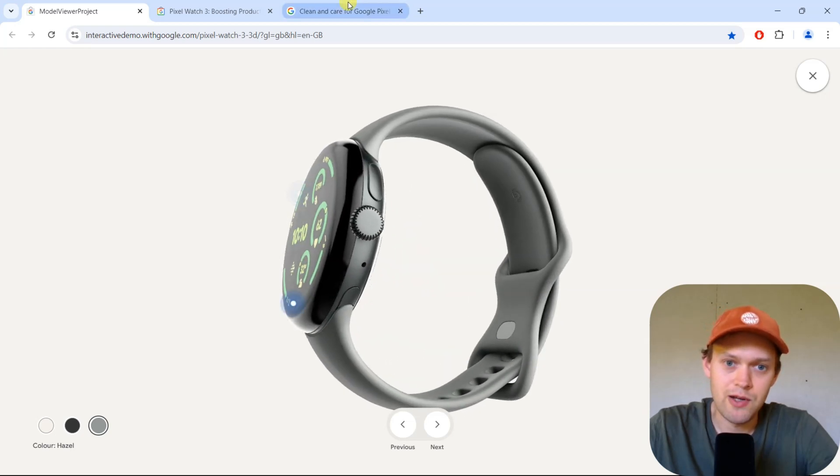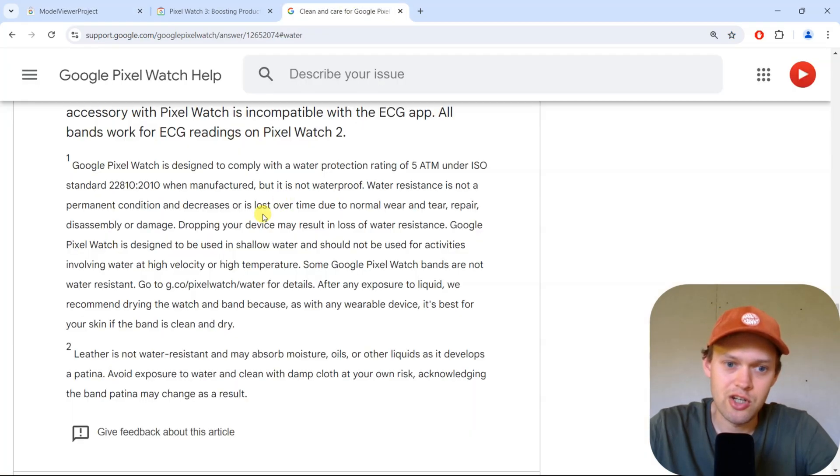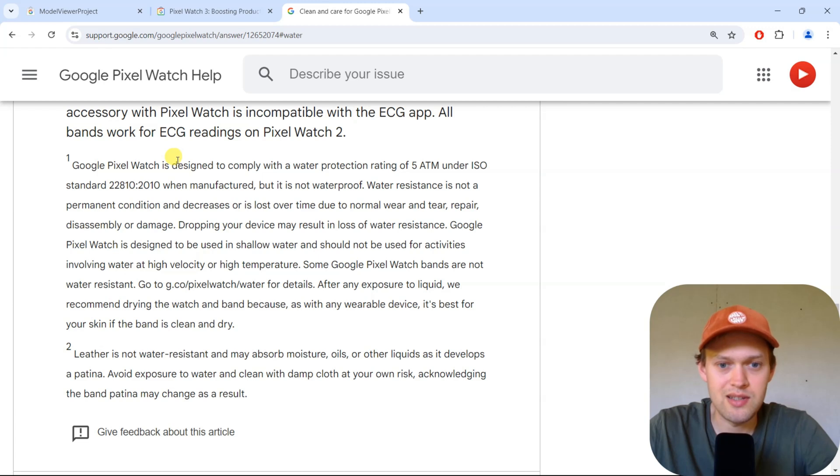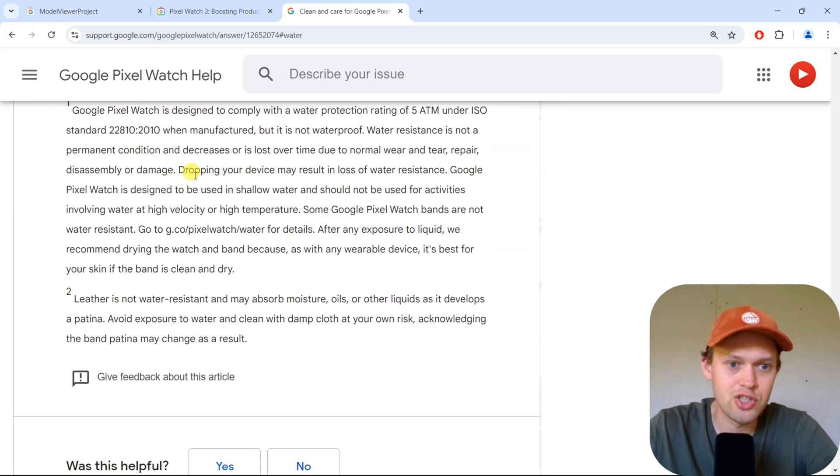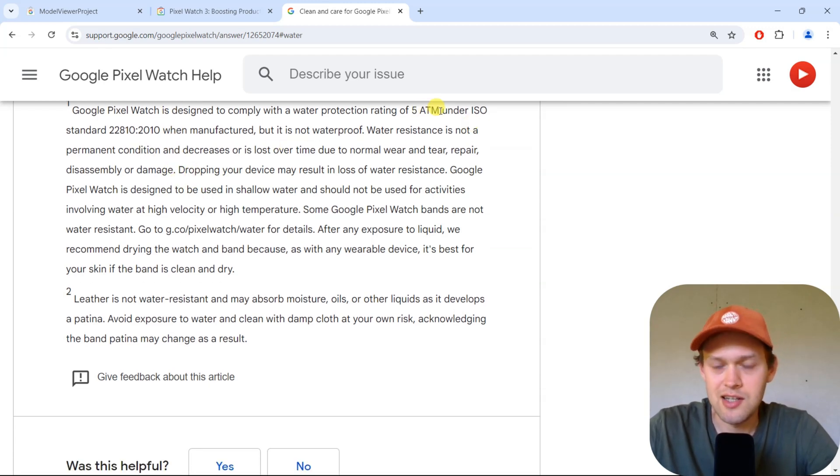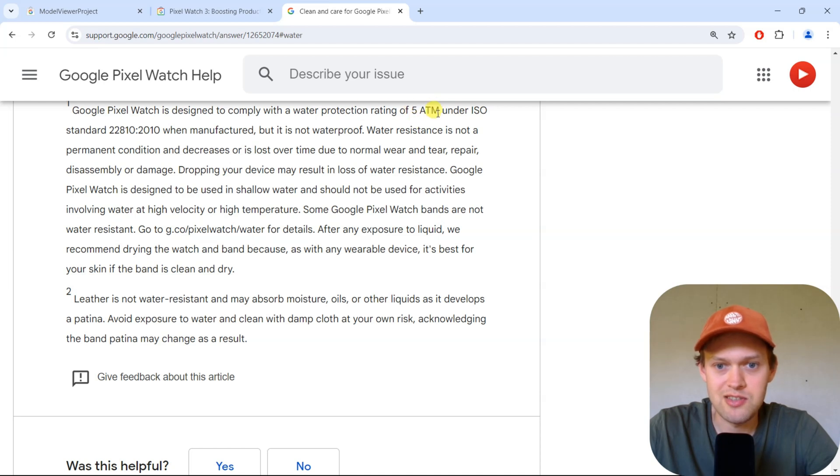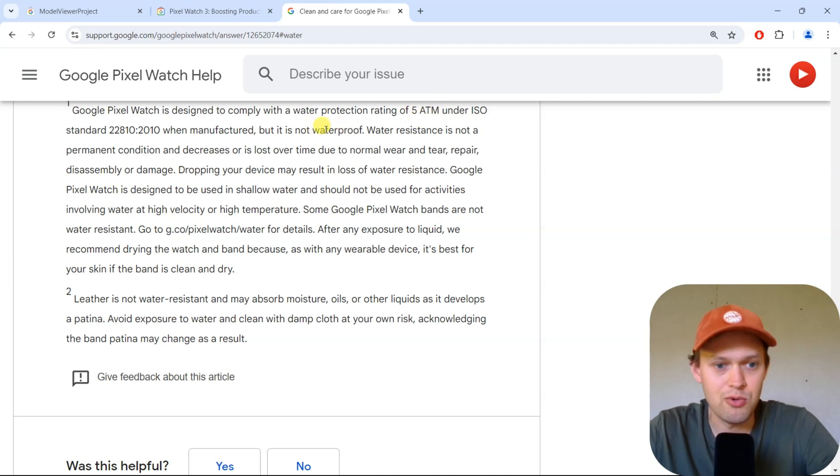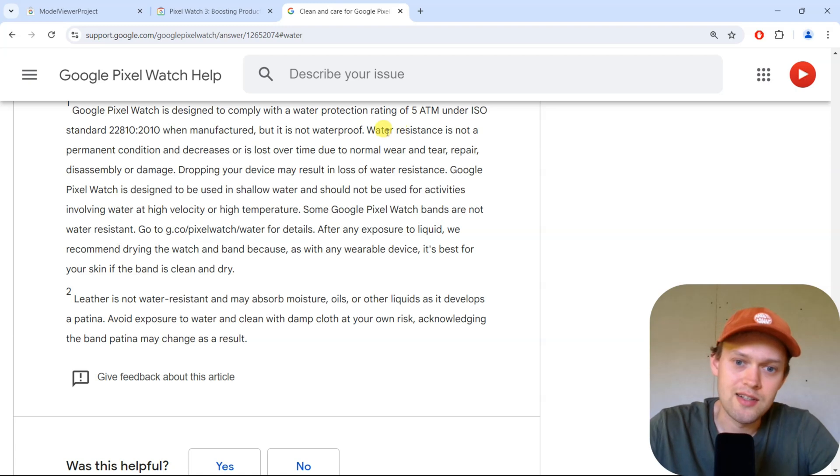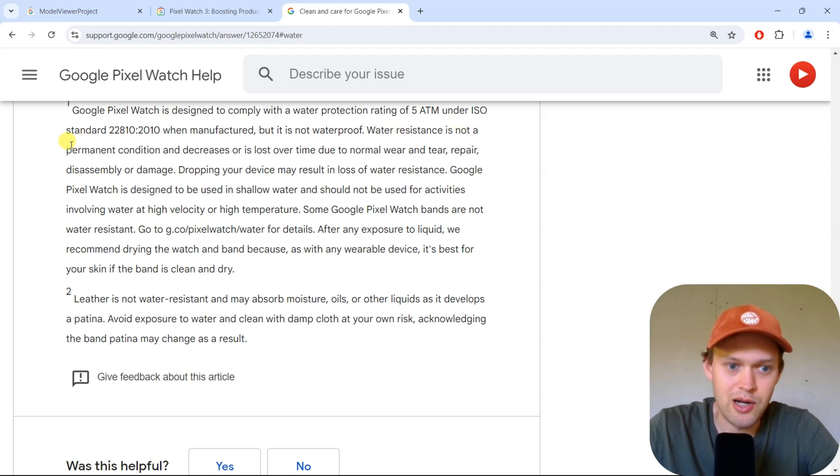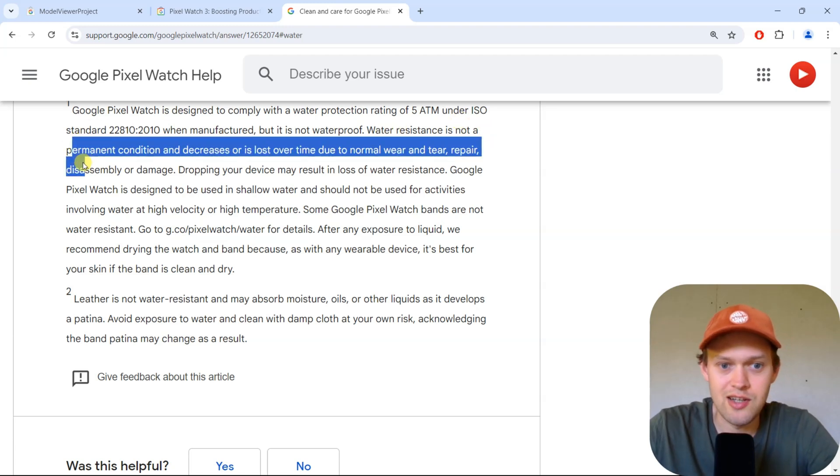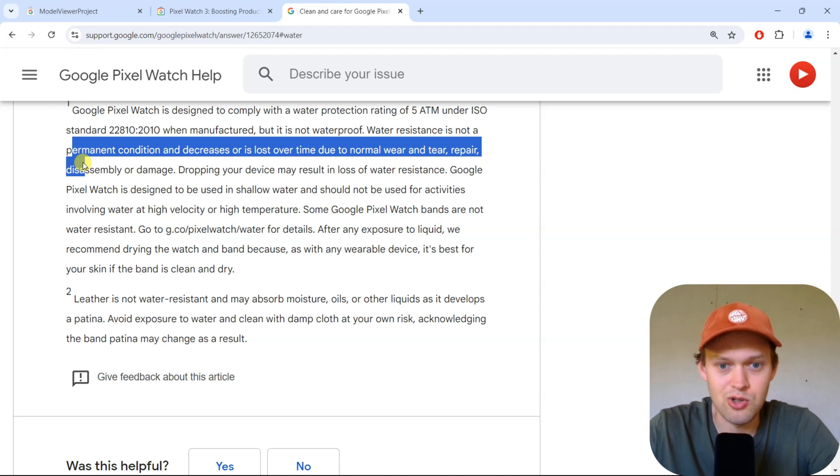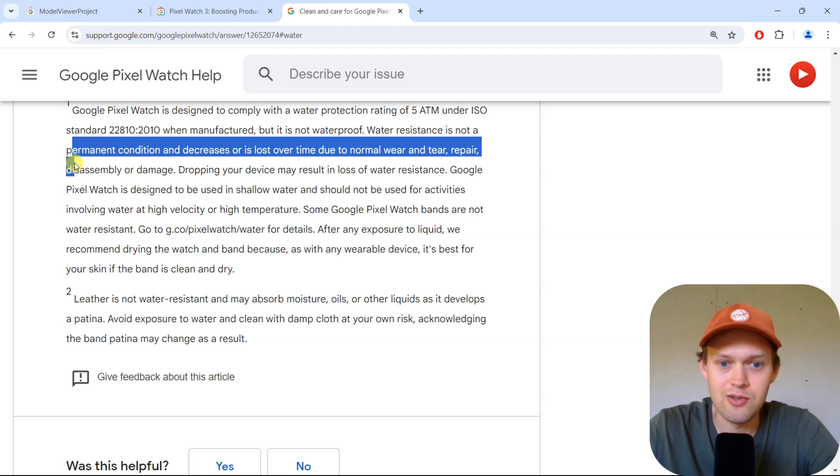When we check out what the fine print says on the watch, it mentions the 50 meter water resistance but literally says it's not waterproof, and that water resistance is not a permanent condition and decreases or is lost over time with wear.